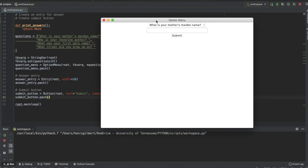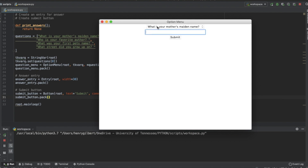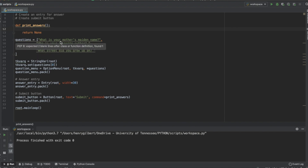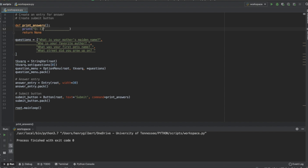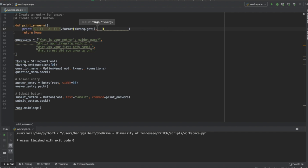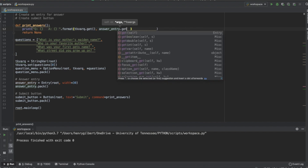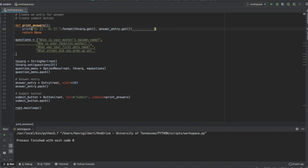Now we have our drop-down menu, a spot to put the answer, and a submit button. The submit button doesn't do anything yet, so let's make it print the question and answer as a key-value pair. We'll say print with curly brackets as placeholders: 'question' and 'answer', then dot format with tkvar_question.get() and answer_entry.get(). This simply gets the values from the option menu and the text entry.